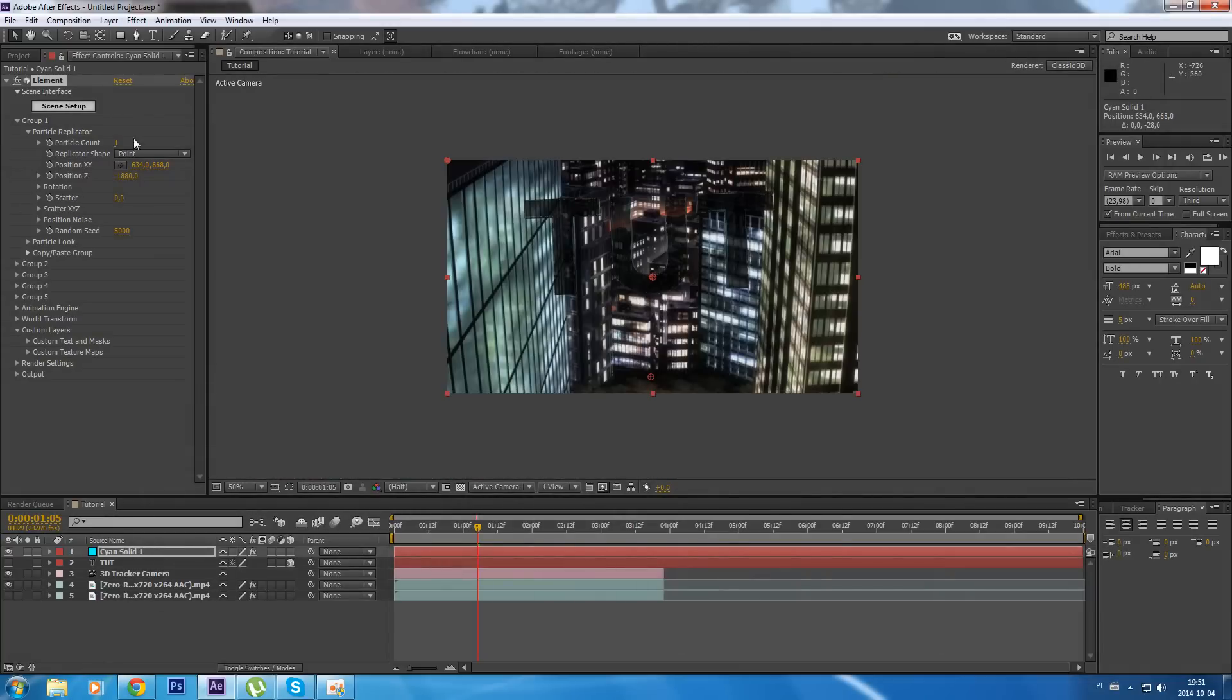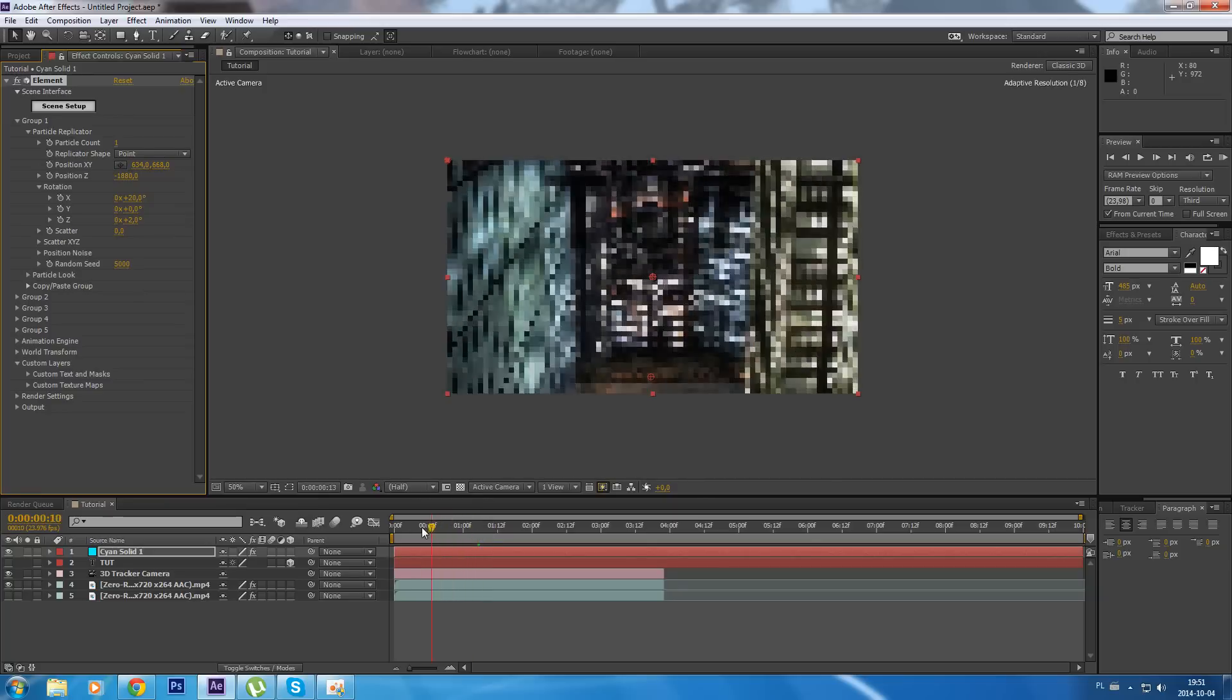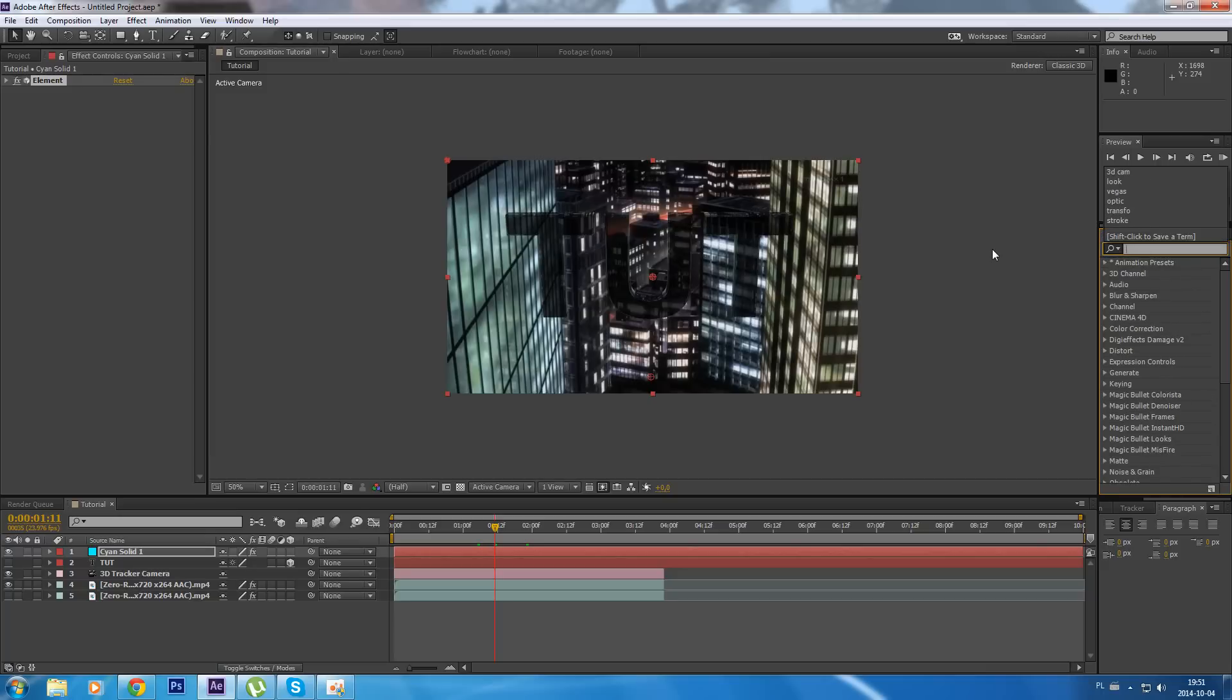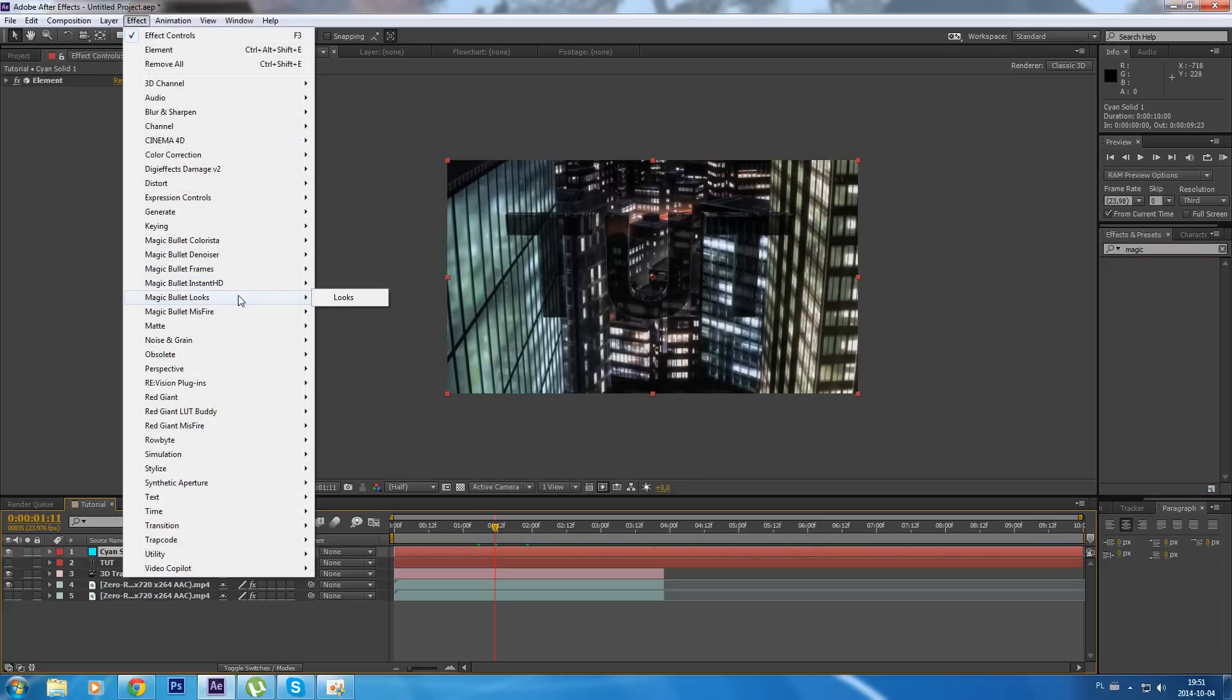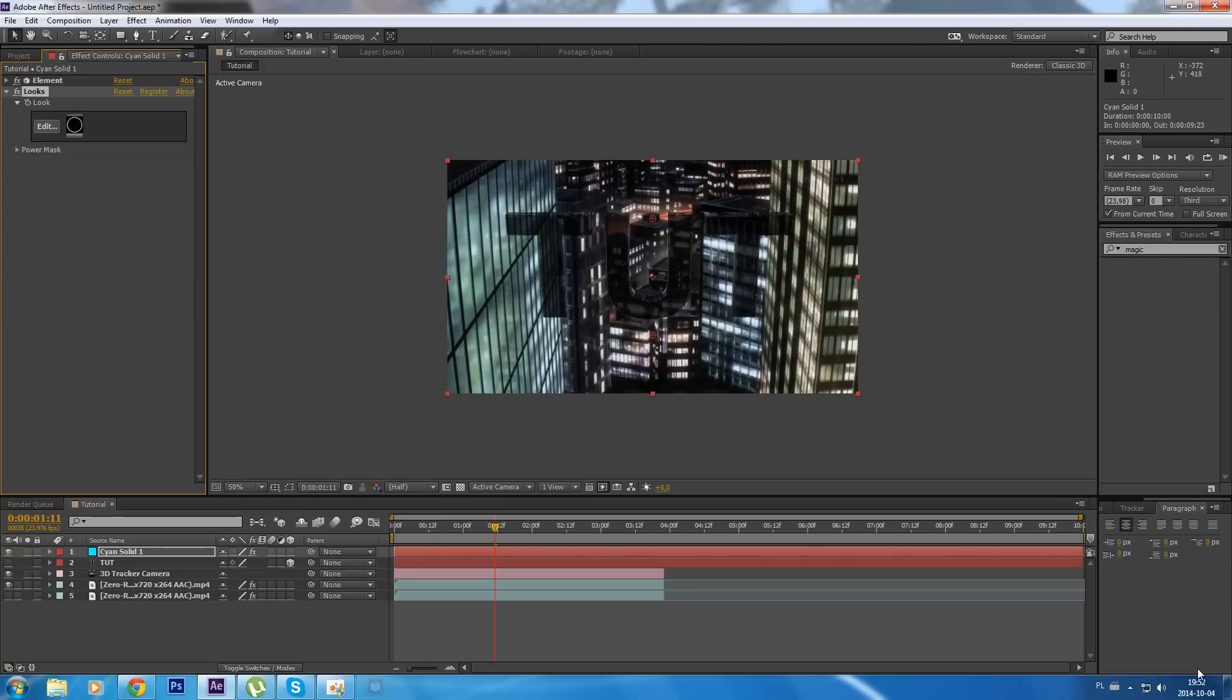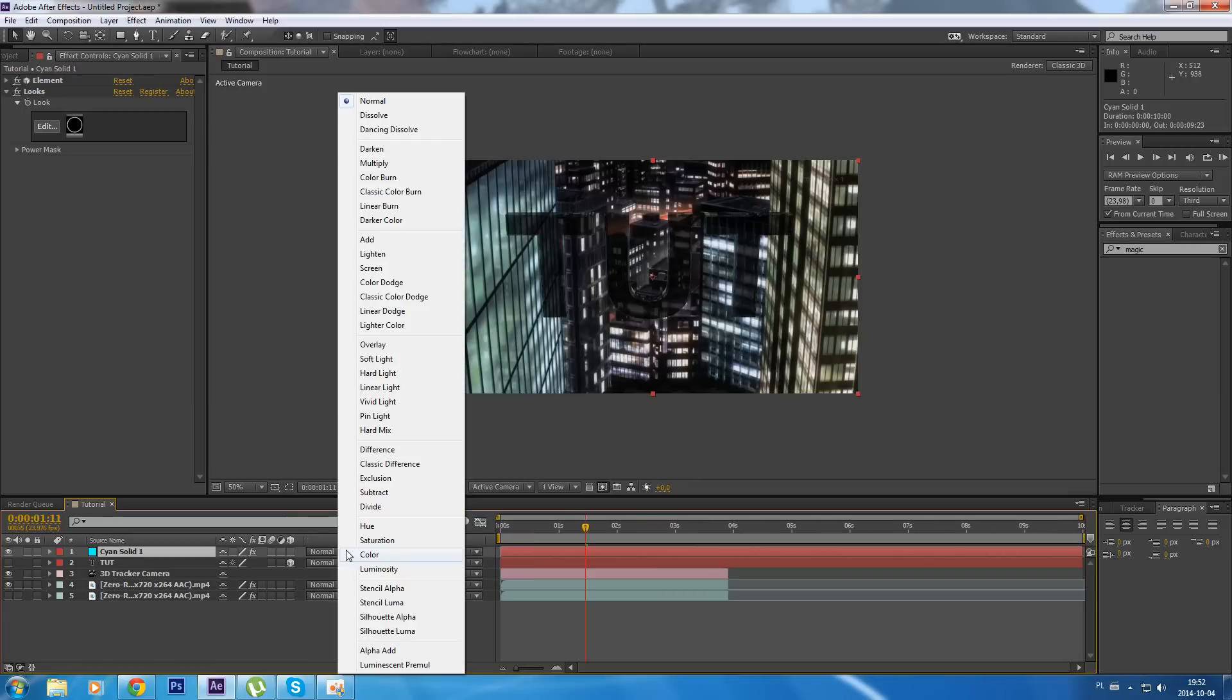Let's rotate it. Then let's add Magic Bullet, effect Bullet Looks, and edit - add some chromatic aberration and make it, maybe two, more better.